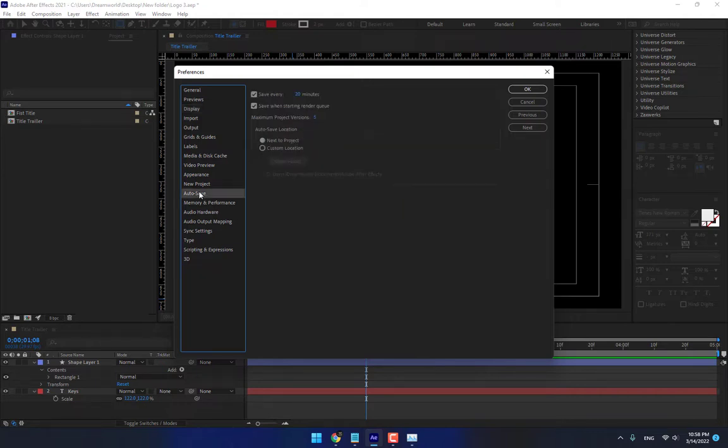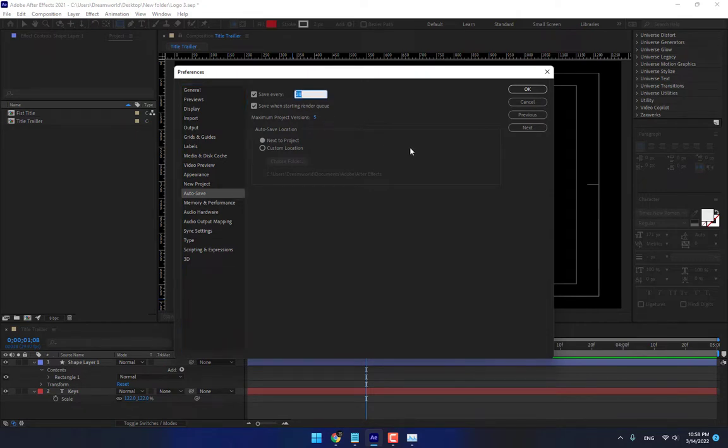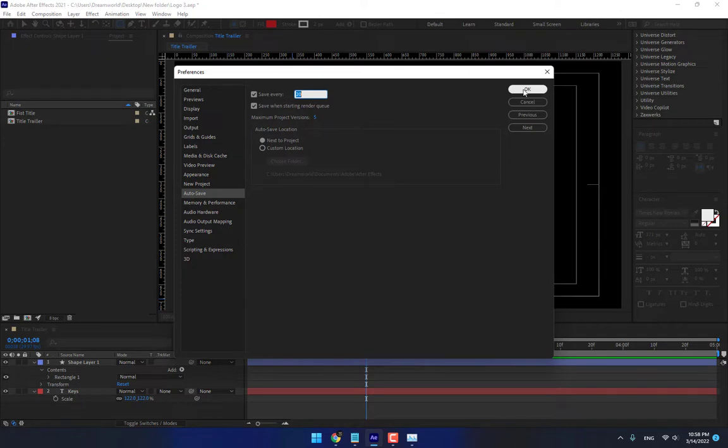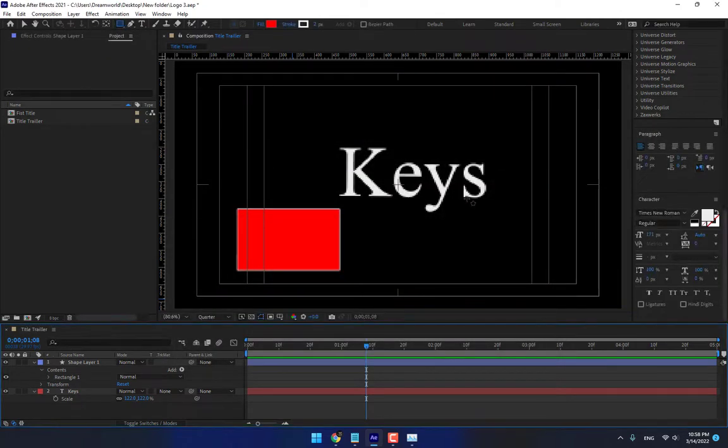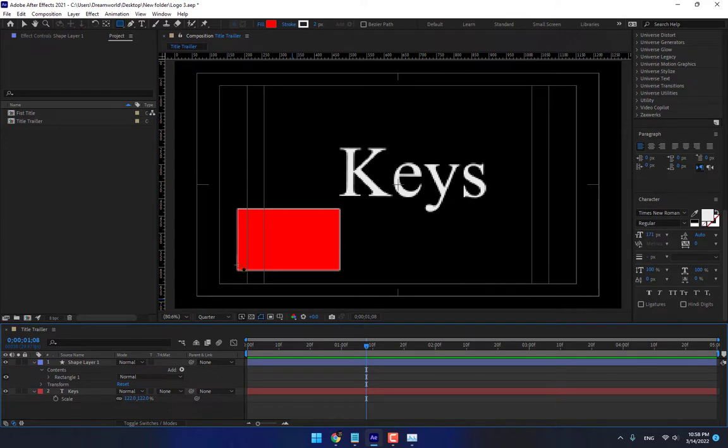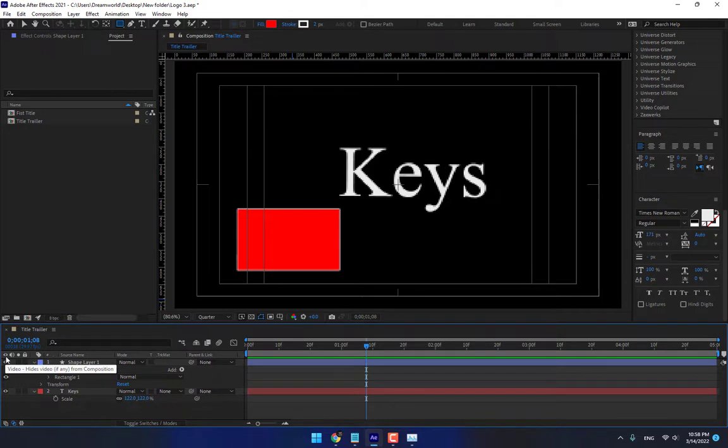And another step, auto save. After 20 minutes or 10 minutes, 5 minutes your project automatically saving. Then press ok.